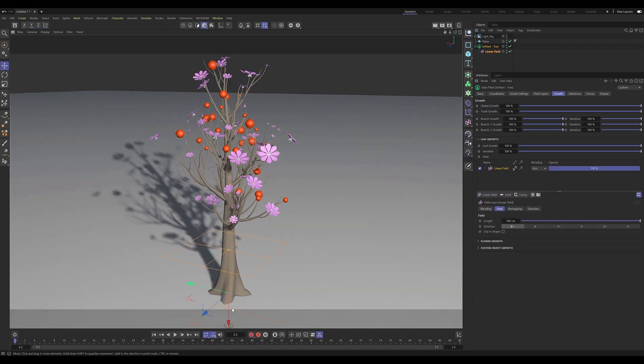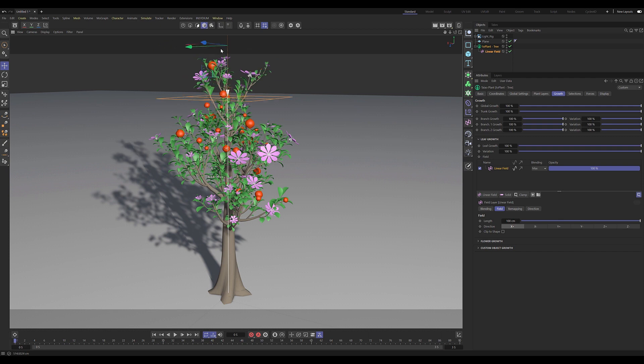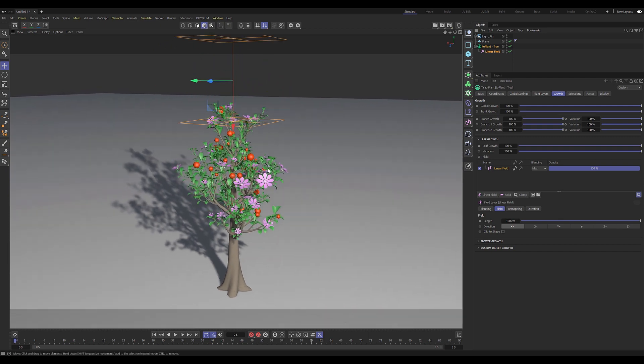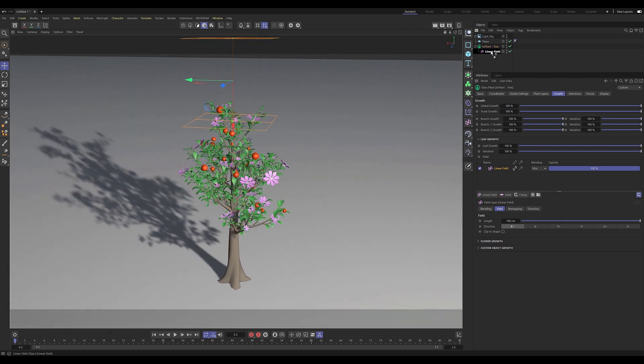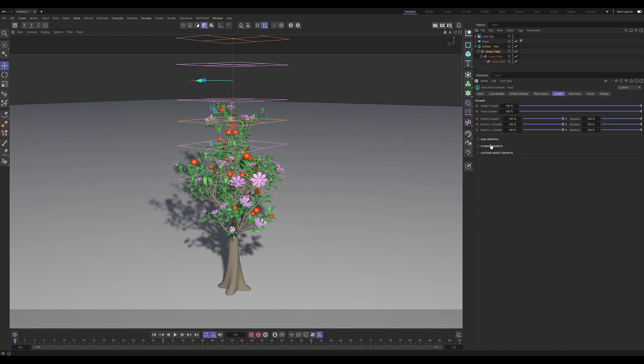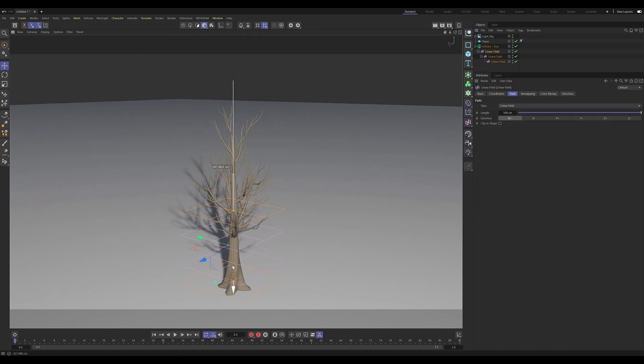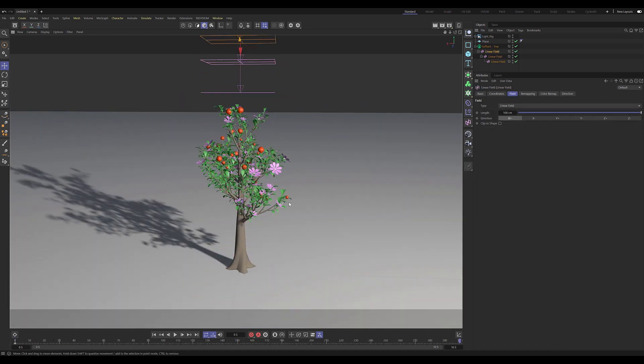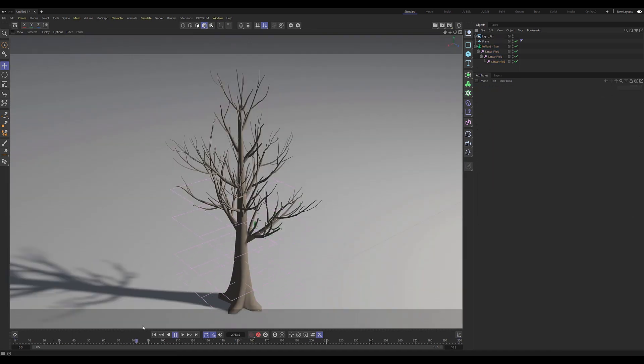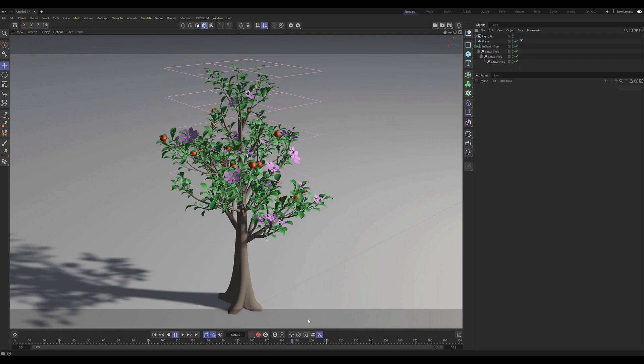So here we have a linear field in the leaf layer, and we can duplicate it, offset those copies, use them in the various organ layers, and now we have this nice offset growth animation.